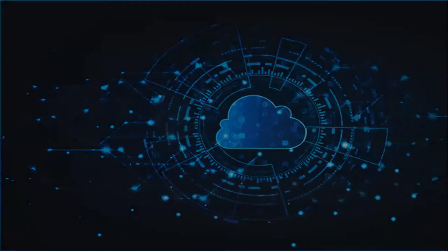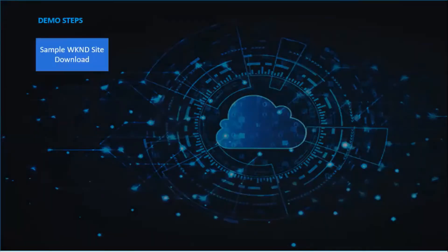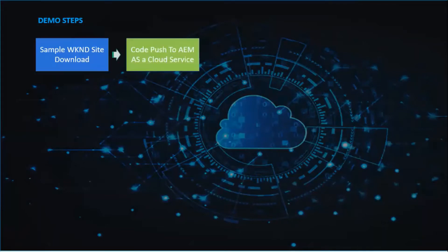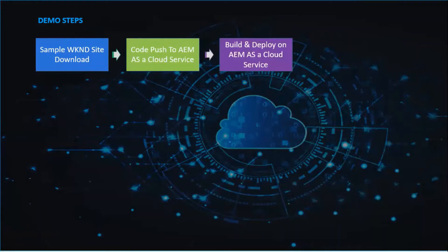In this video we will see deploying code to AEM as a Cloud Service and validating it. As part of the demo, we will download a sample WKND site, upload it to AEM as a Cloud Service, trigger a build, deploy it, and then validate it.